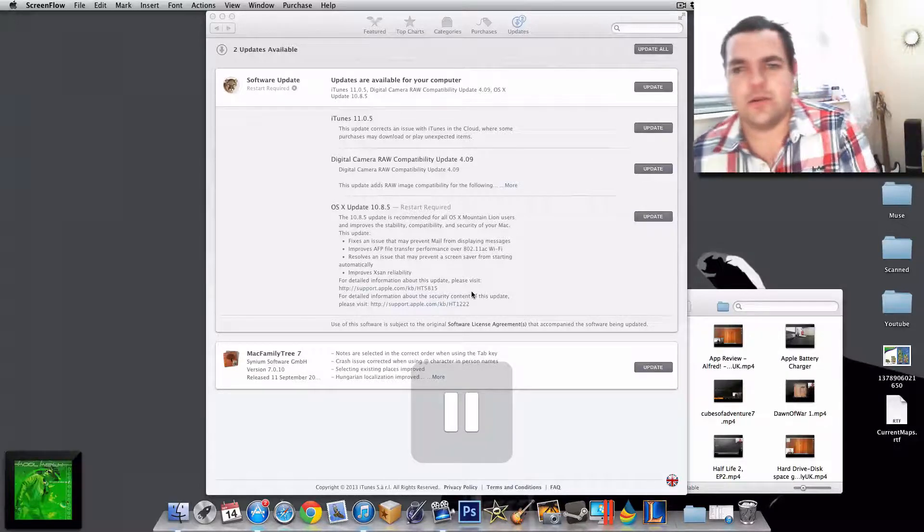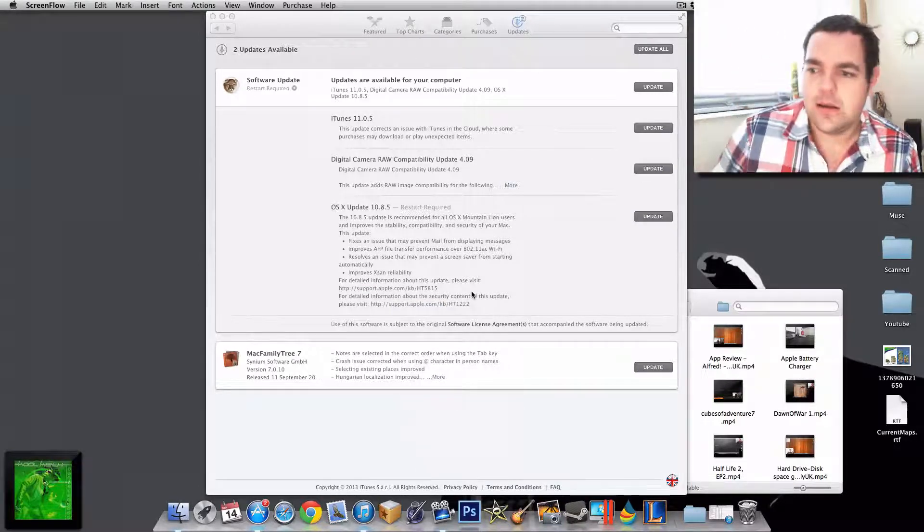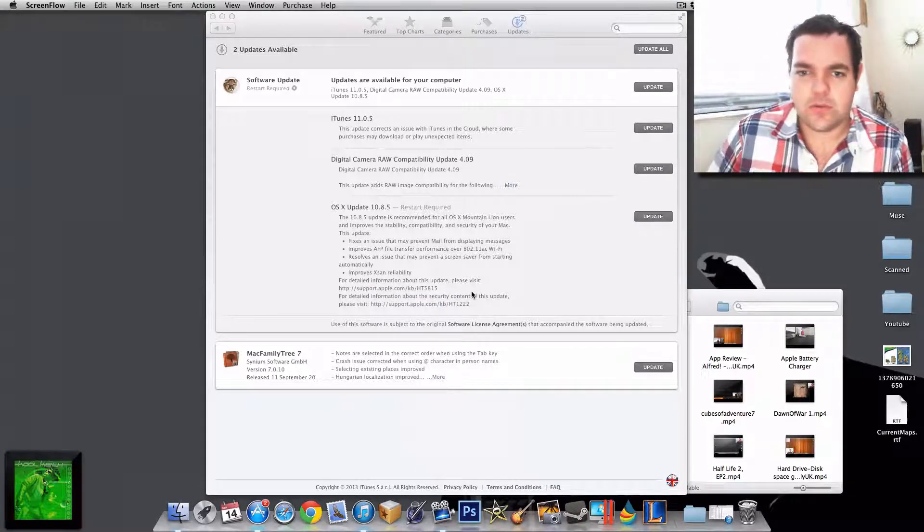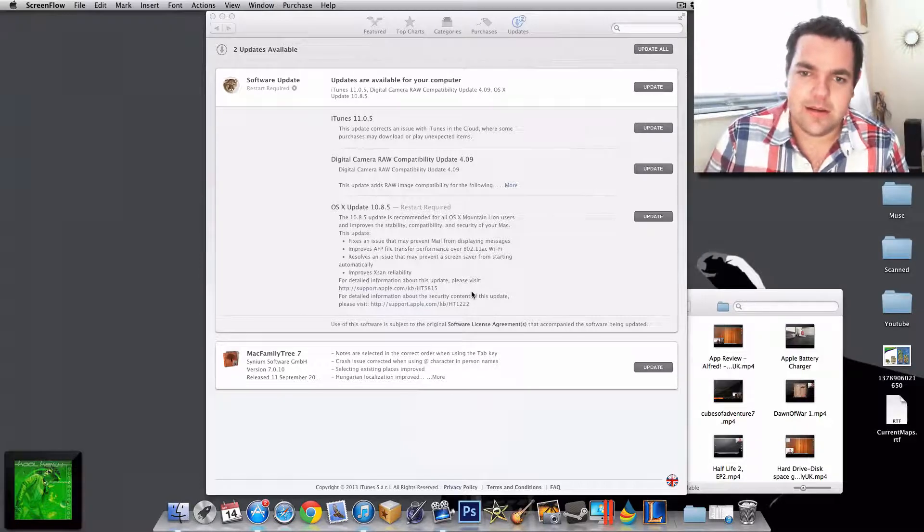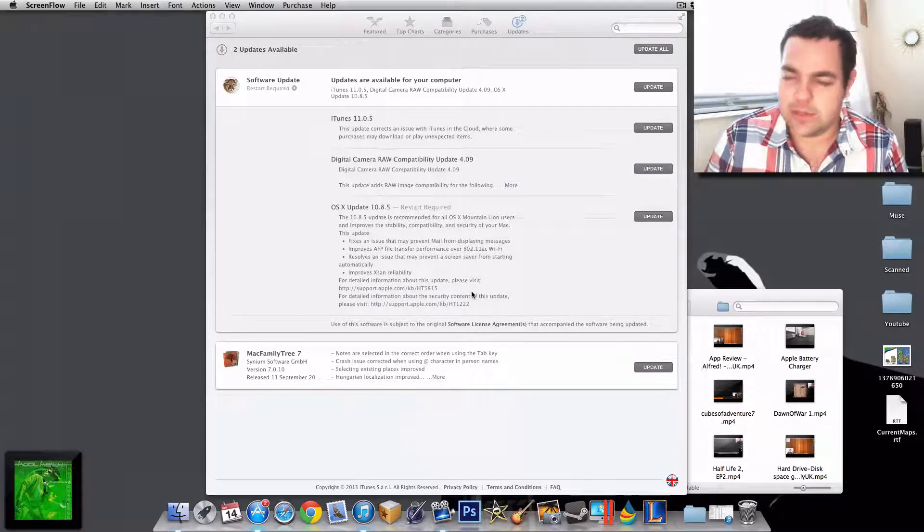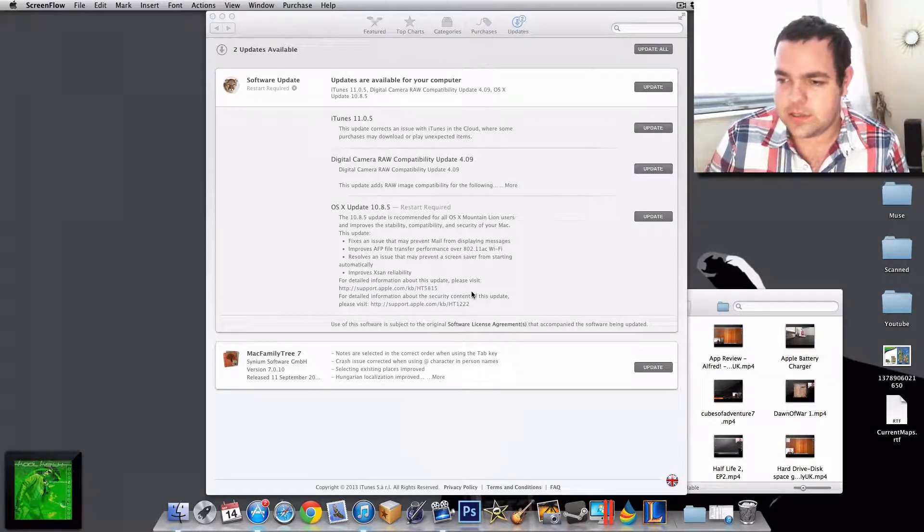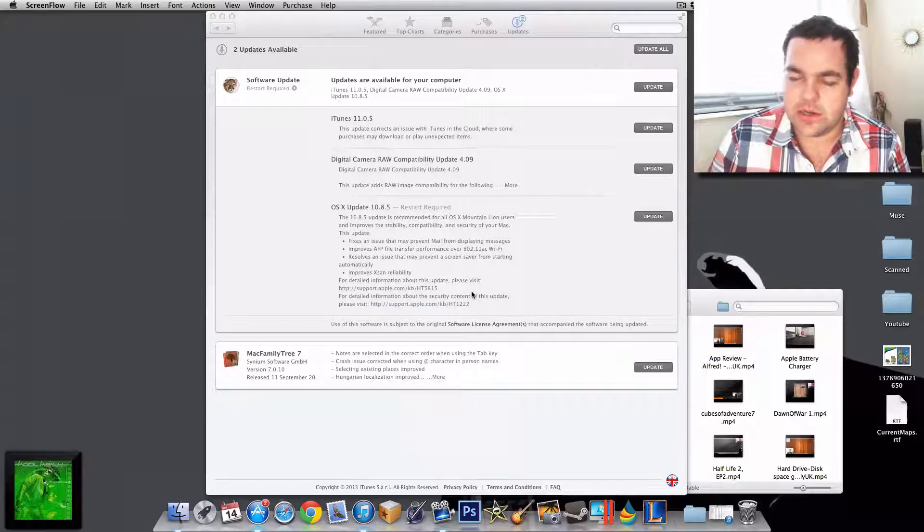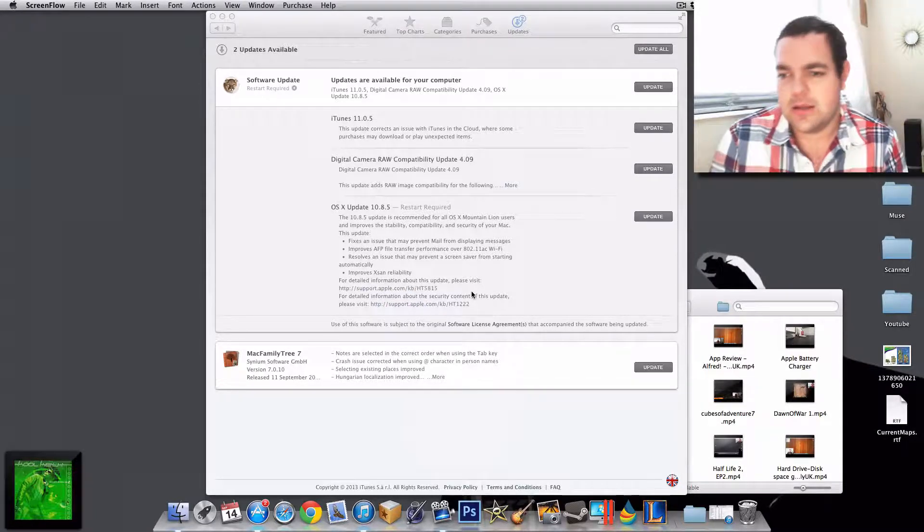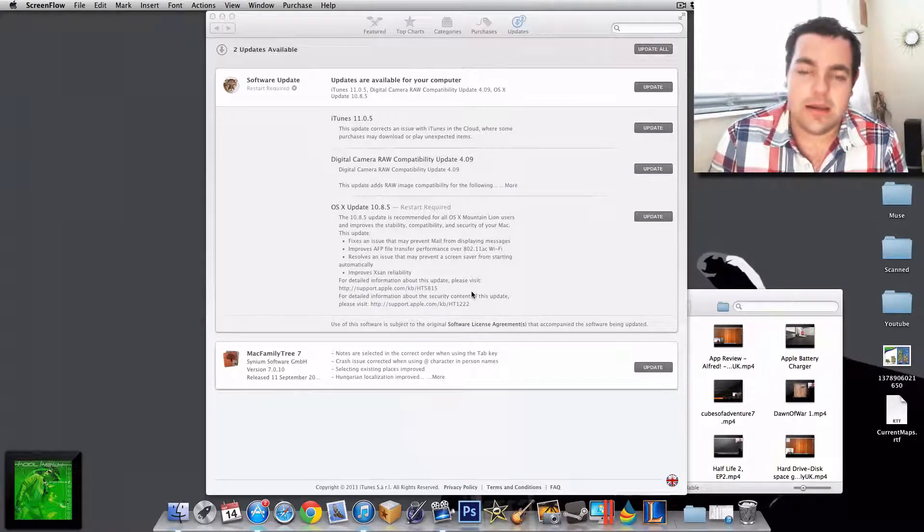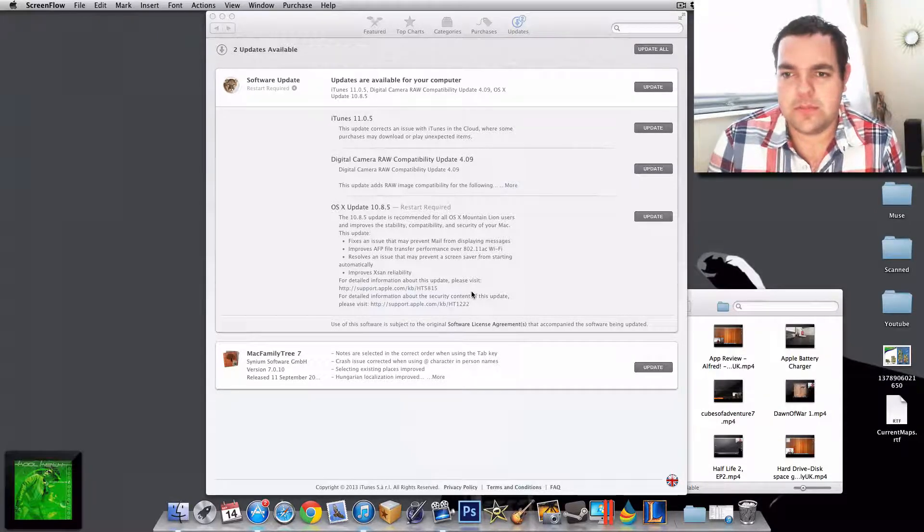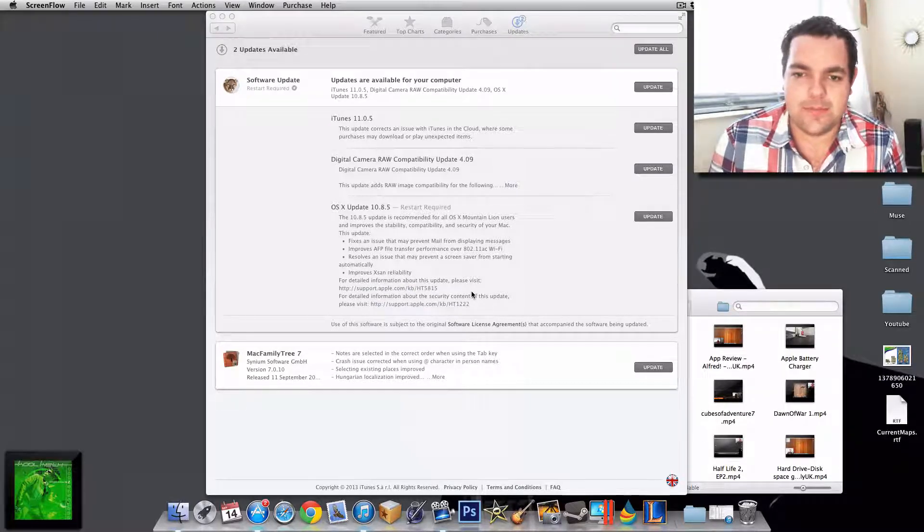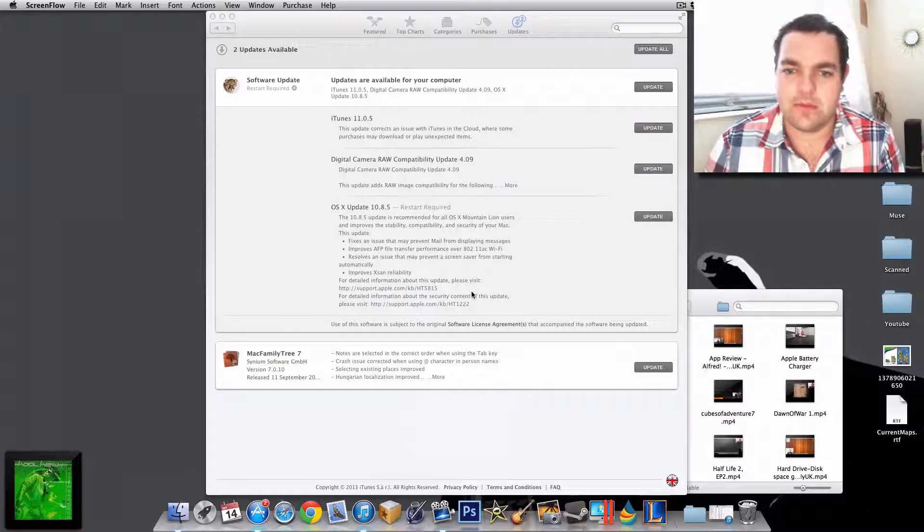Yo, Sean here with MacMostUK. I'm informing you all that OS X 10.8.5 has been released now. It's the update between 10.8 and 10.9, of course, for Mountain Lion, and it's going to bridge the gap between this and the next release of the operating system, Mavericks.